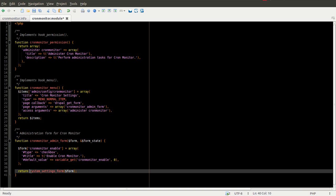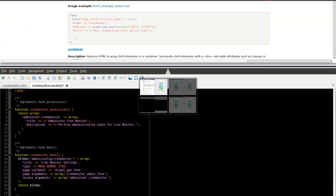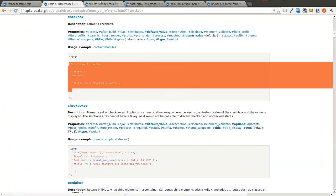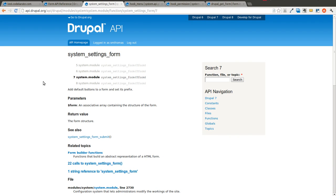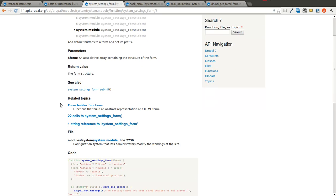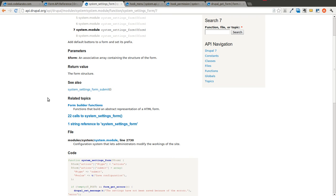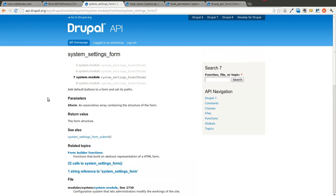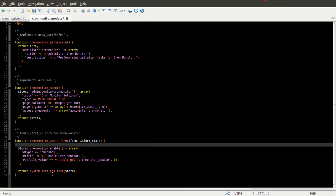The system_settings_form, let's take a look at that. The system_settings_form is great for administration forms. It goes ahead and it adds the default buttons to a form. It sets its prefix and it does a lot of the standard stuff that you'd have to do on a typical Drupal form.